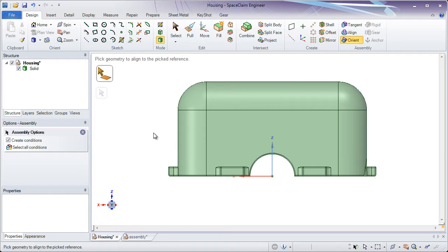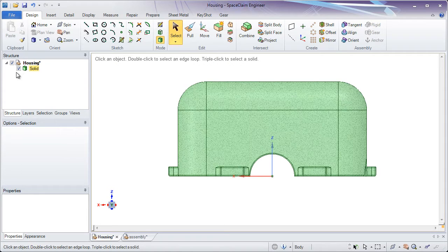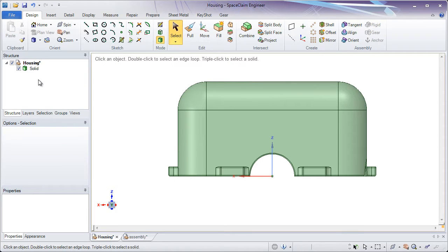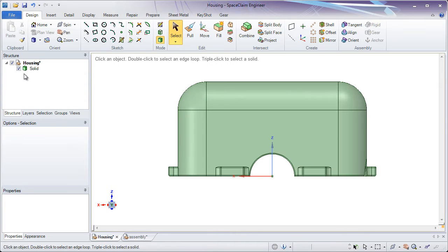One thing to notice is that no assembly conditions are actually being created in the structure tree. In order to create semi-permanent assembly conditions, we're going to need to assemble components together.